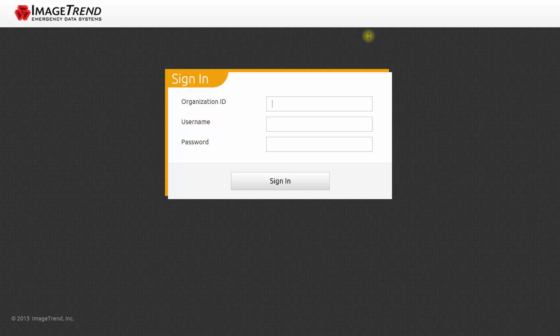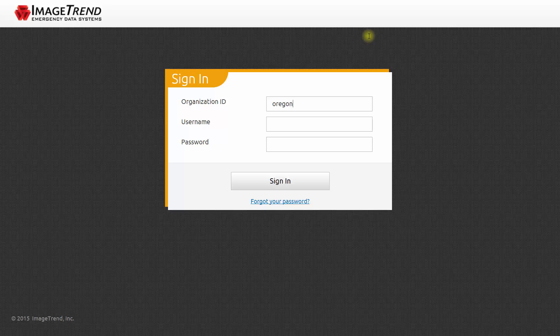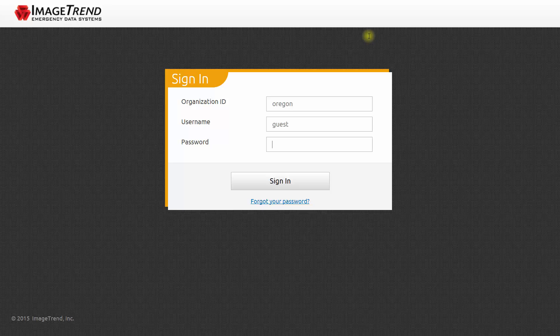And that's how to get back to patient care reports that you've completed in the past. Let's log in. Our organization ID is Oregon. Our user ID is Guest. And our password is Guest00.